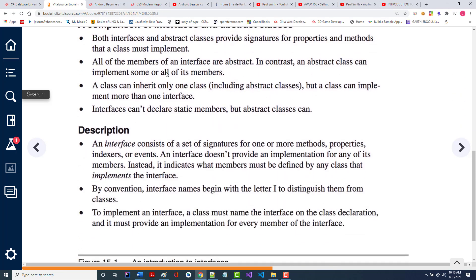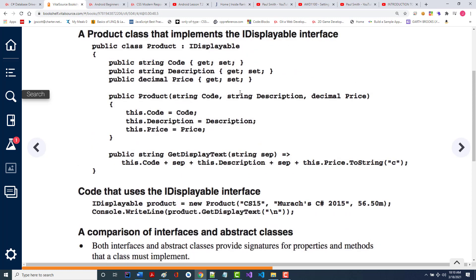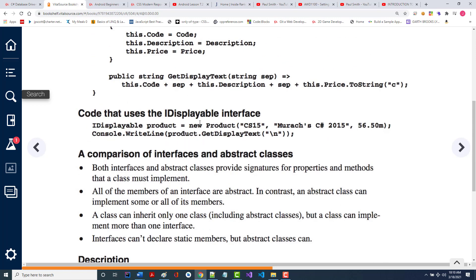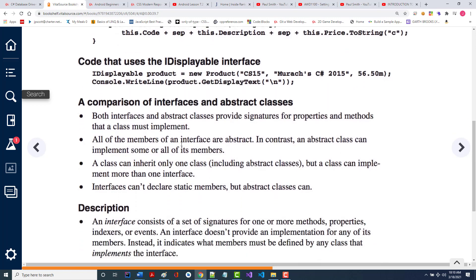You don't use the word virtual; you don't have to use the word override — you just do it. A class can inherit only one class, but it can implement zero or more interfaces. Interfaces can't declare static members, whereas abstract classes can. If something is static, you only create one of them and every instance of the class shares that one copy.